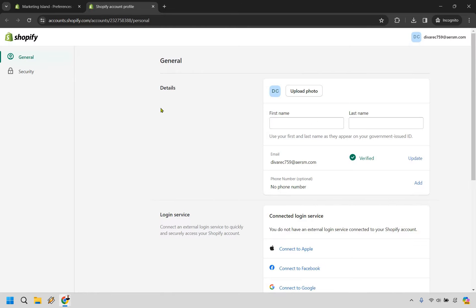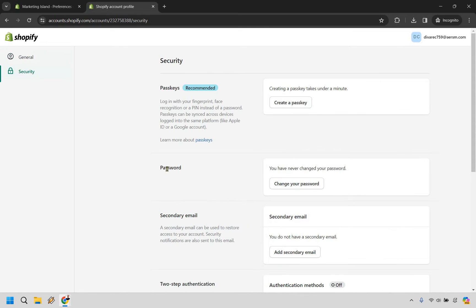From here on the left is going to be a security section. Click on that and then from here you have password. Simply click on change your password right here.